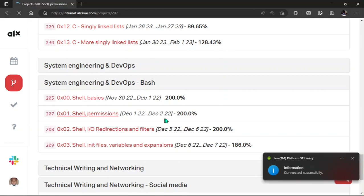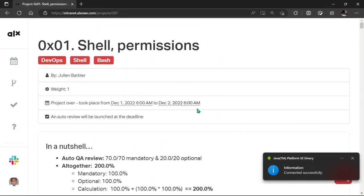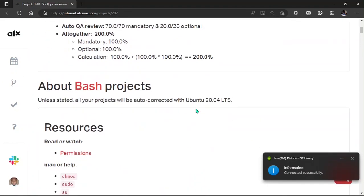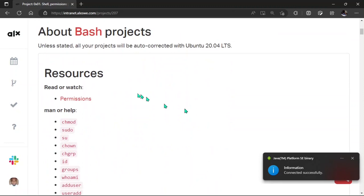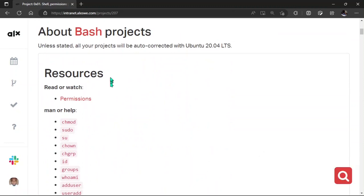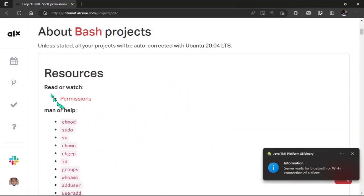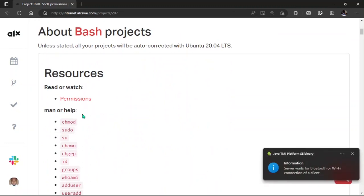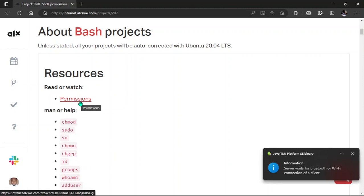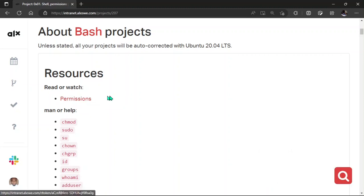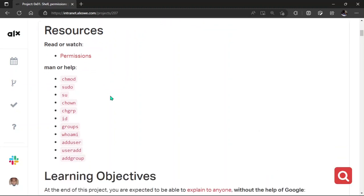Let's open it and see what the content looks like. Right here, it is very essential and important that you read those resources, the permission resources. It will be very helpful. And then try to check your man, the manual of those commands, as it's going to be very useful as you progress the program.